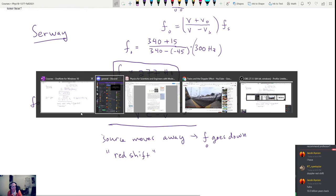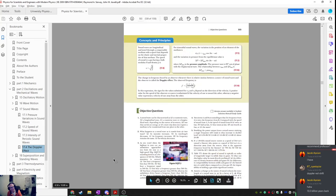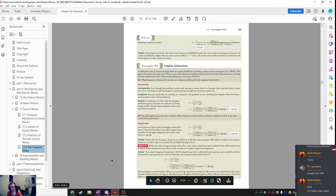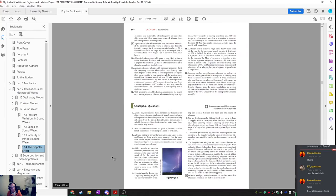Those problems were just way too easy. Let's find a problem from this other book — it's way better and has good problems. I very commonly use example problems from Serway's Physics for Scientists and Engineers with Modern Physics.